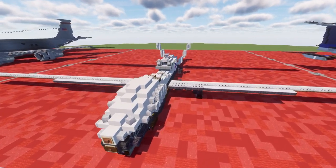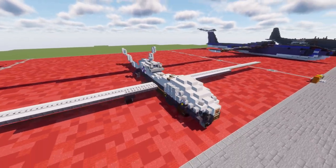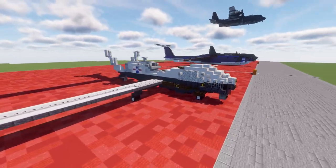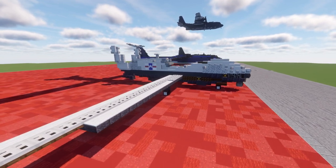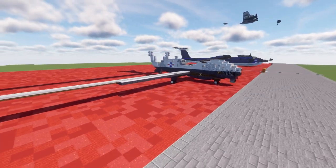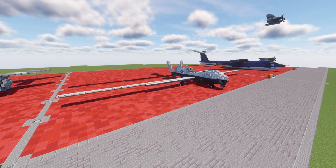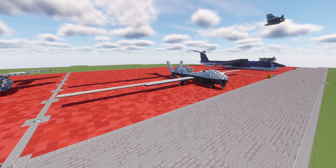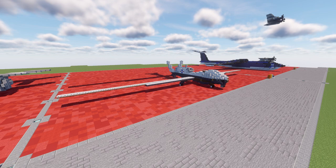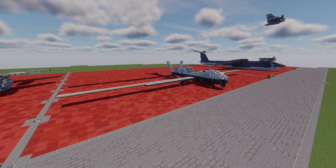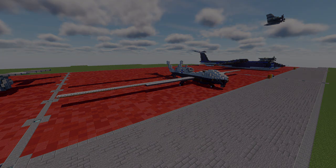I was a big fan of the RQ-4 Global Hawk design, and this just builds on that design with obvious color changes — I actually like this color scheme a little bit better. With this tutorial, you'll have both the Navy and United States Air Force versions of this unmanned drone platform. Without further ado, let's move into the conversion tutorial for the RQ-4 into the MQ-4C Triton.